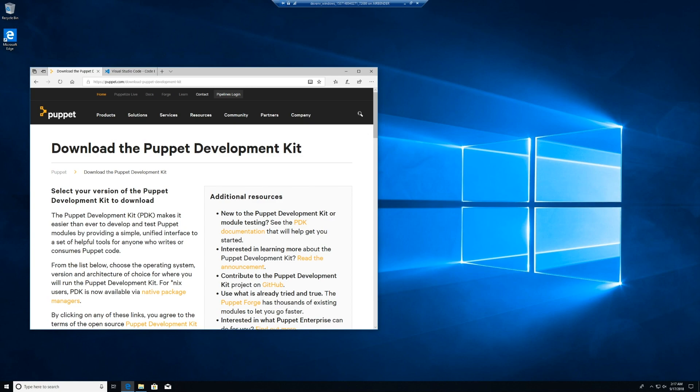Here before us, I have a fresh Windows 10 install. In order to get our development environment up and running, we need three things: the PDK, Visual Studio Code, and the Puppet extension for VS Code. I can get the PDK and Visual Studio Code from their download site, or from your favorite package manager like Chocolatey or apt-get.